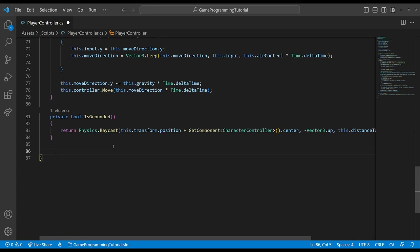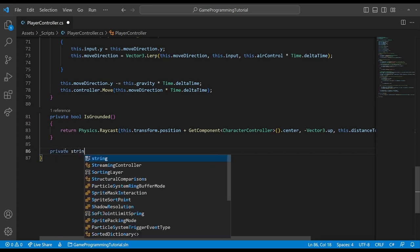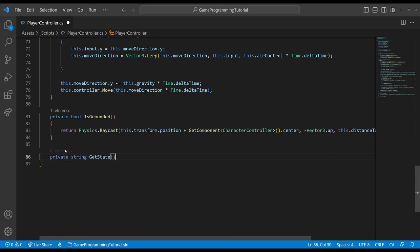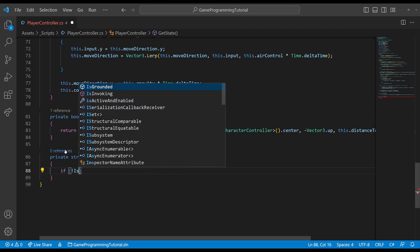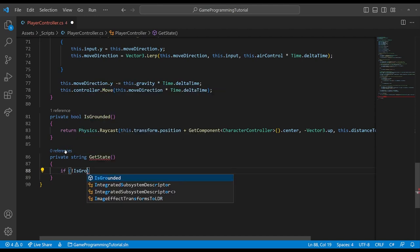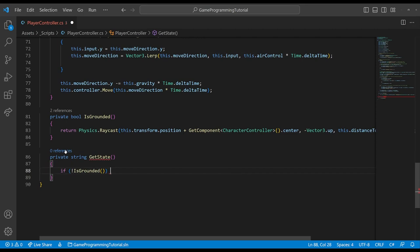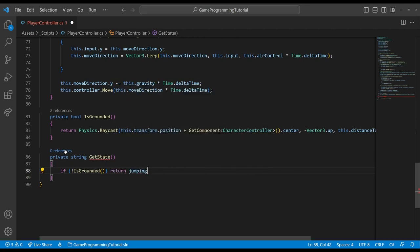This is just checking if the player is running and down here we're checking if the player is grounded. And instead of setting the animator state down here, we're not going to do that anymore. So now we need to add the method that will actually use these variables that we've defined to change the state of the animator. So let's create a method down at the bottom. We can call this private string getState.